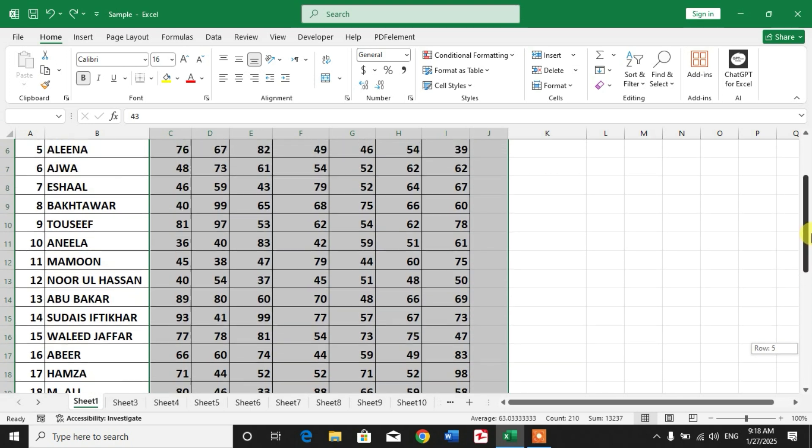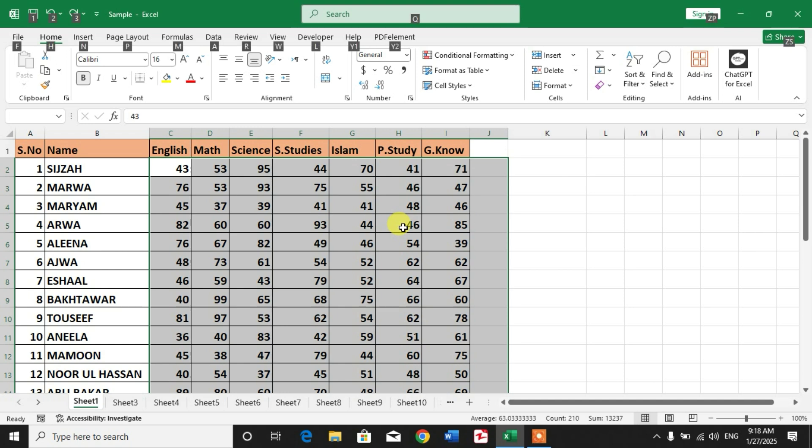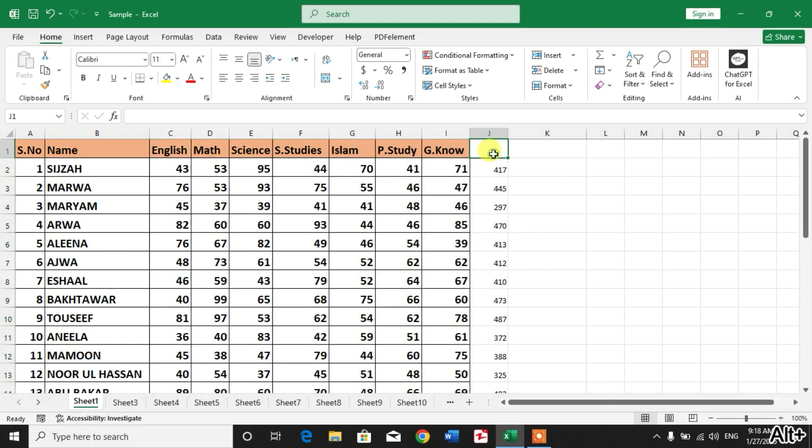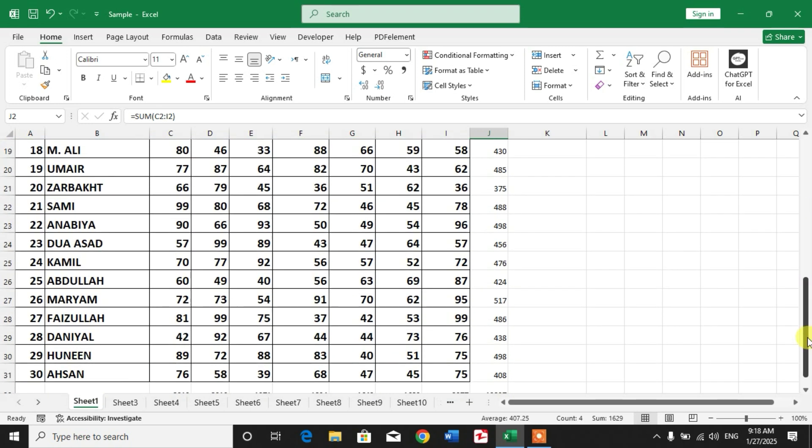Now we are going to calculate sum without any formula. Simply press and hold the Alt key and then press equals. You can see here the sum of rows and the sum of columns.